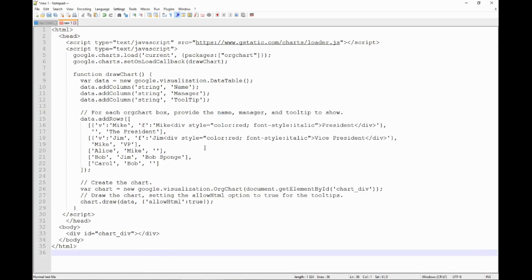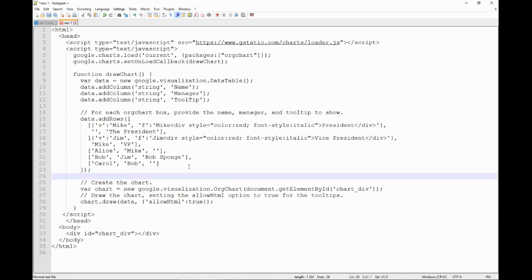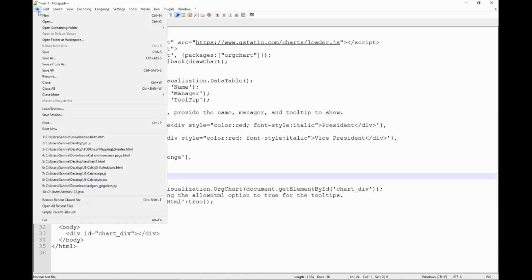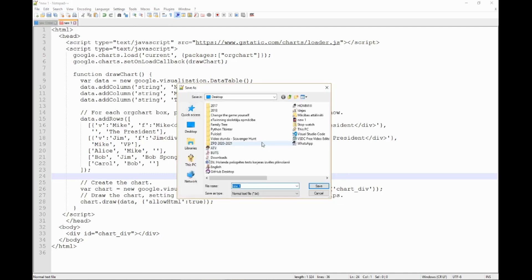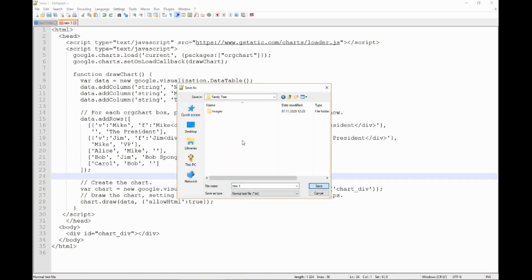Now after copying all of the code we have to save it as an HTML file. So go to file, save as, choose your destination, let's say I have a folder that's called family tree on my desktop and I will call it family tree.